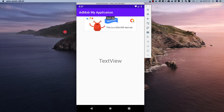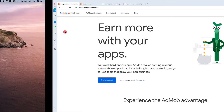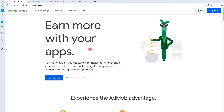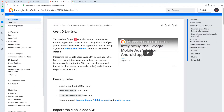If you don't know what AdMob is, it basically allows you to monetize your application by displaying ads. To integrate Google AdMob inside your Android application, there is a mobile SDK for Android. AdMob is not only related to Android — it also has SDKs for iOS and Unity.